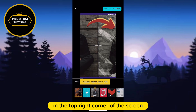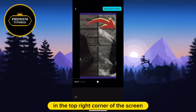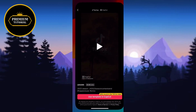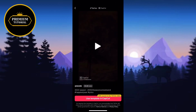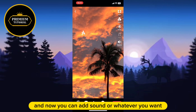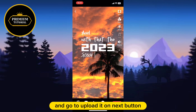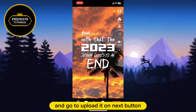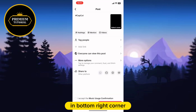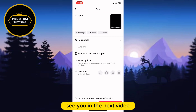That will send you to TikTok where you can add sound or whatever you want. Then go to upload it using the next button in the bottom right corner. Thanks for watching — see you in the next video!